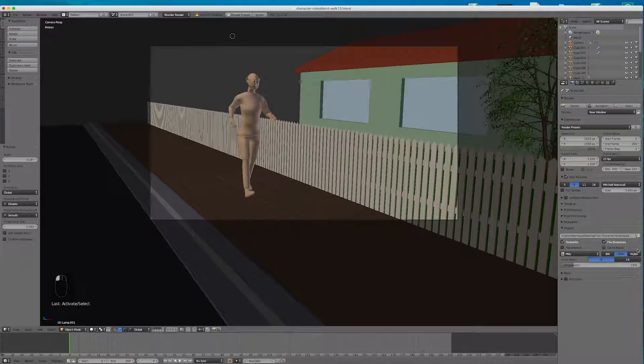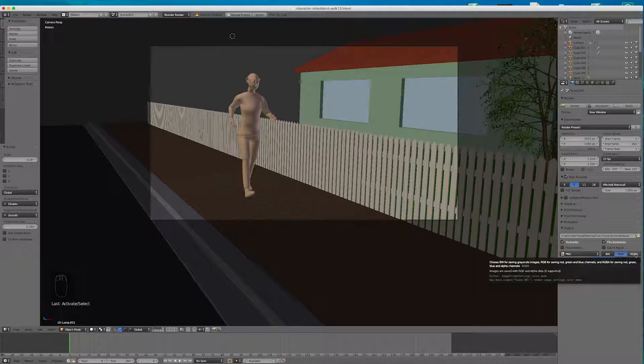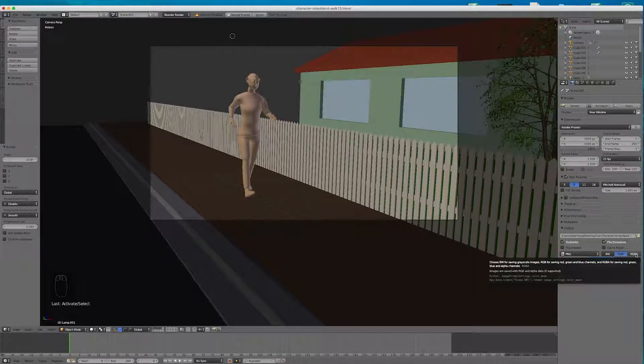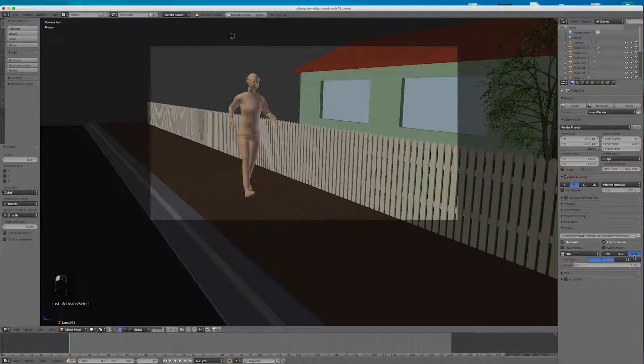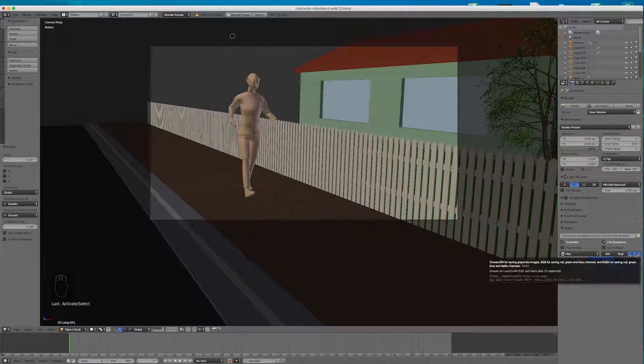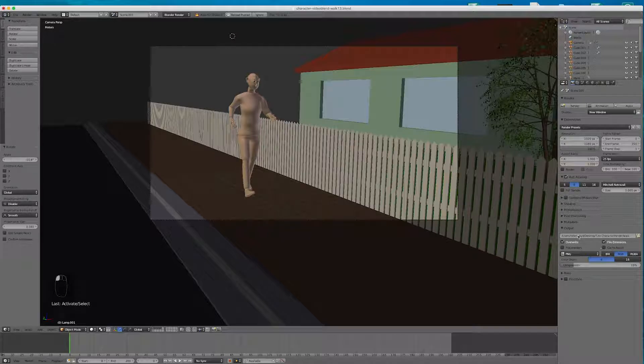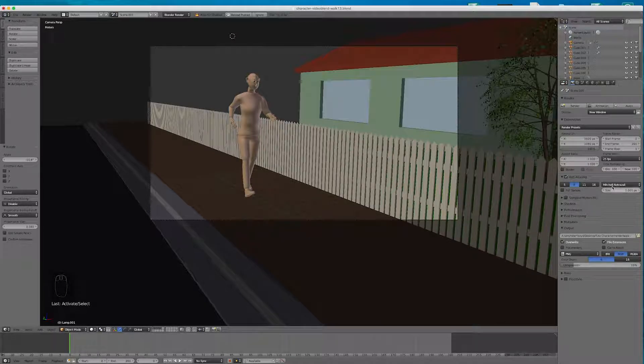If you did want a transparent background, which you can add a background in After Effects, you should render RGBA for alpha channel. So it's a transparent background. We'll just go RGB because we've got the sky background in.